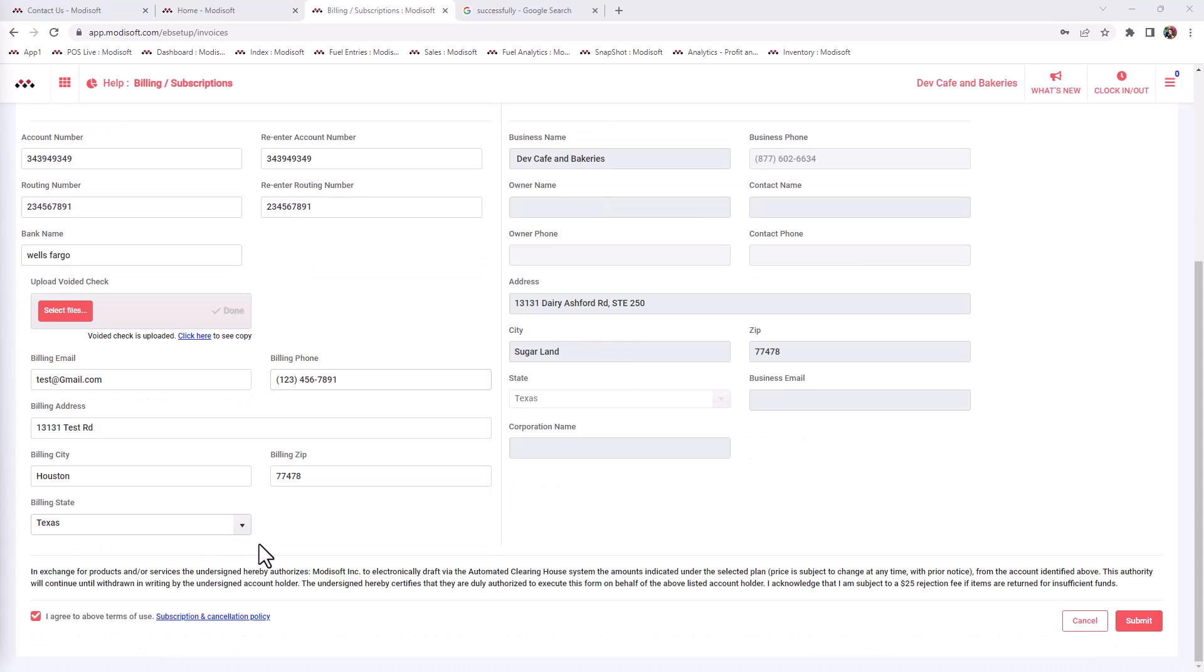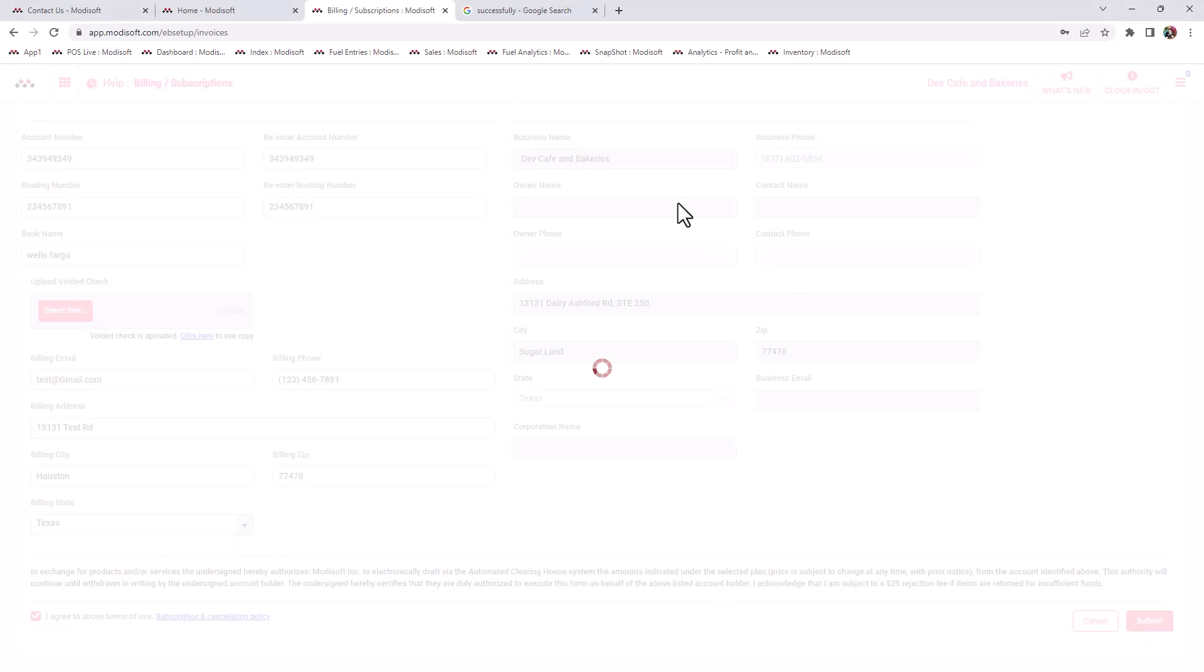Once that is complete, make sure to select the checkbox below, agreeing to the terms of use, and hit submit. A pop-up will appear stating that your billing has been successfully updated.